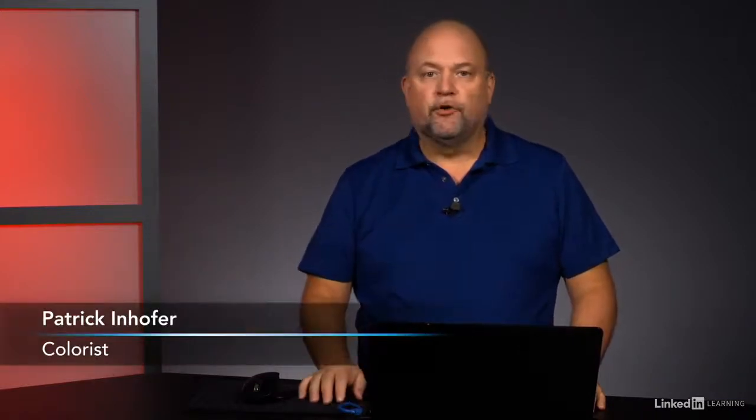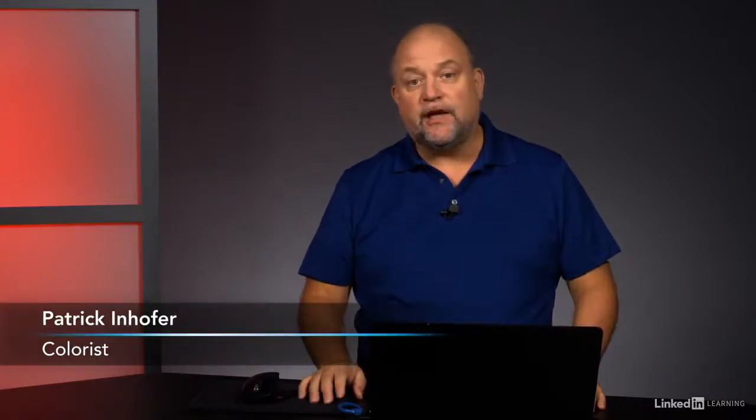My name is Patrick Inhofer. I've been working in post-production for 30 years. I started in New York City as an editor, and I've dedicated myself to digital finishing and color grading for the past 20 years.